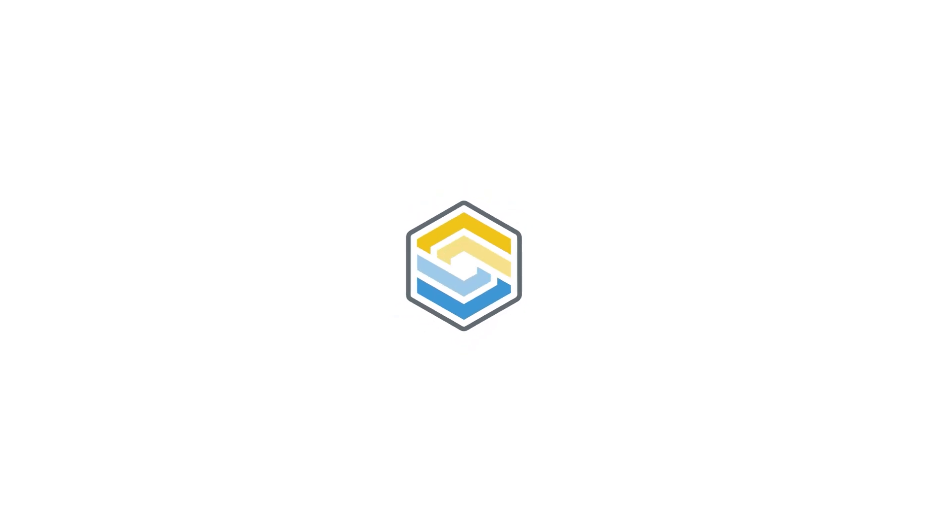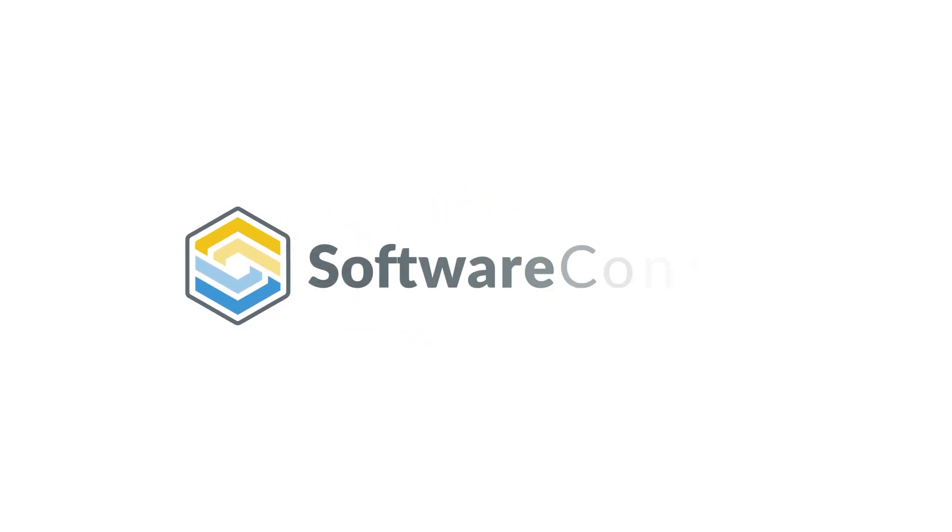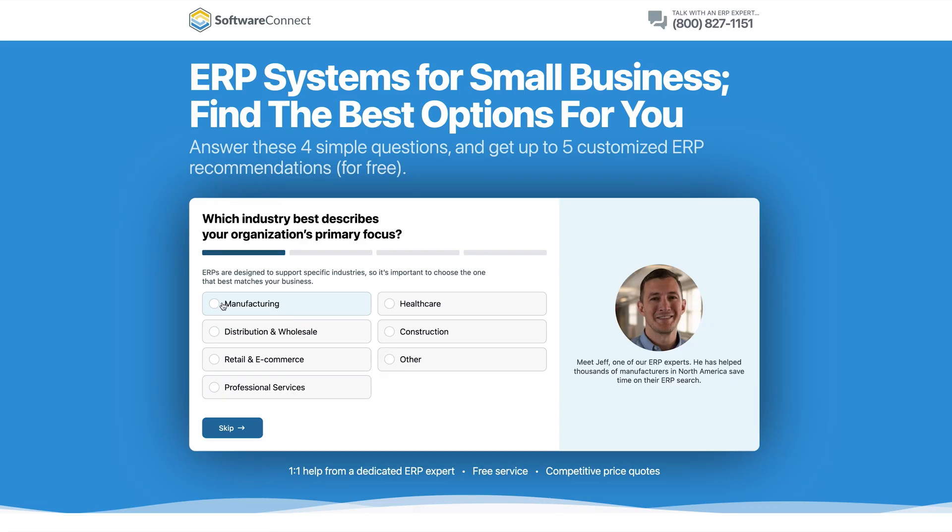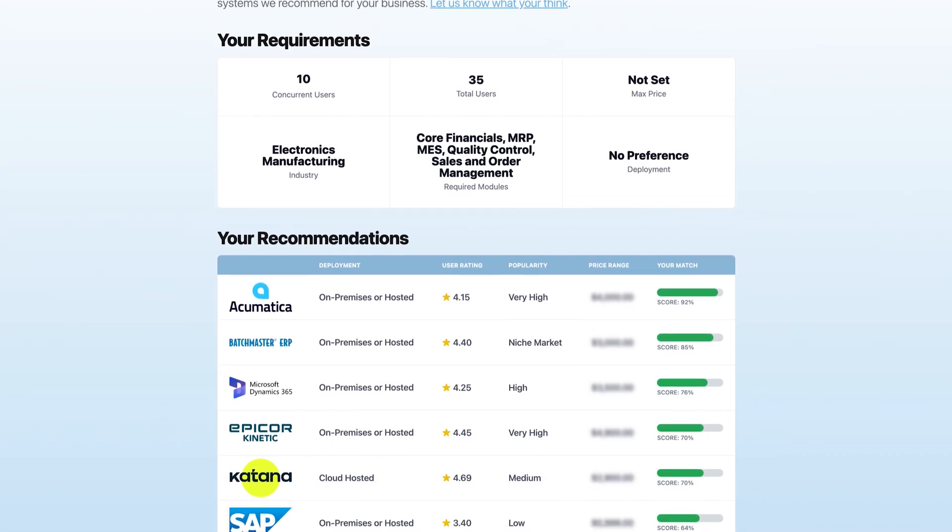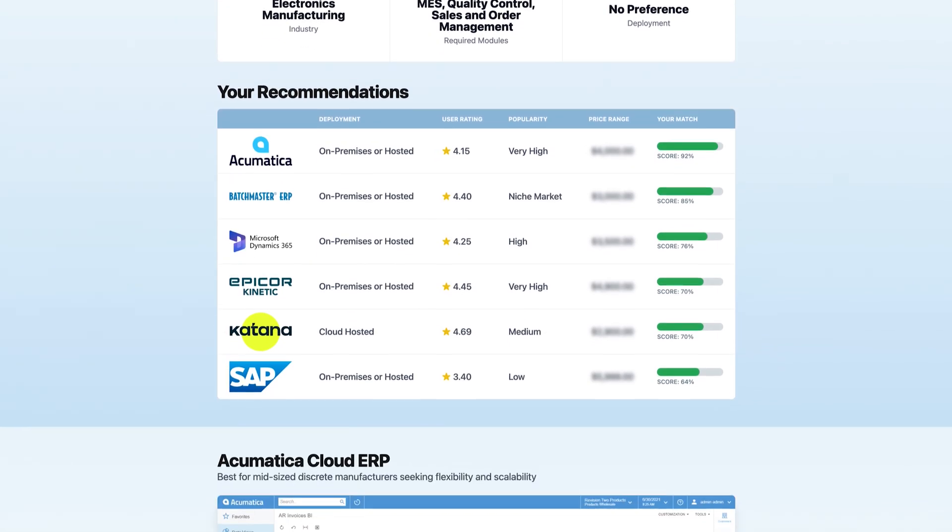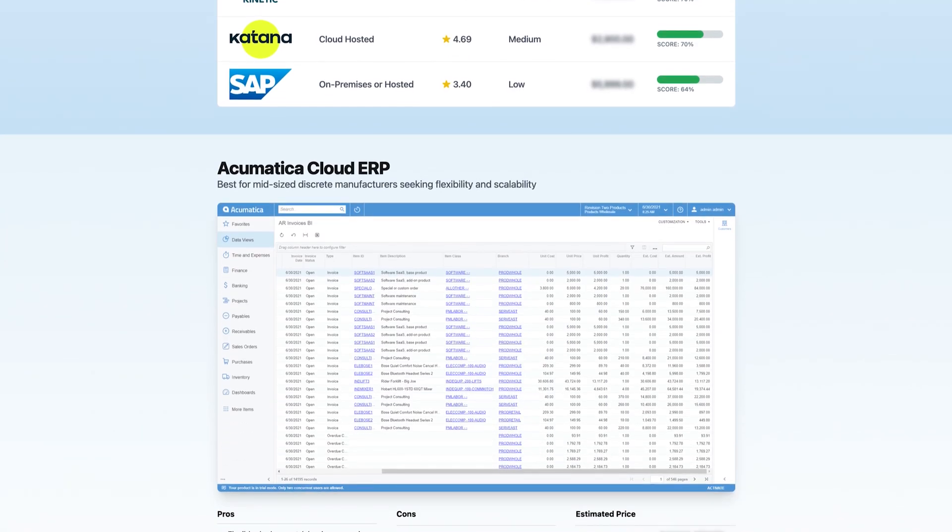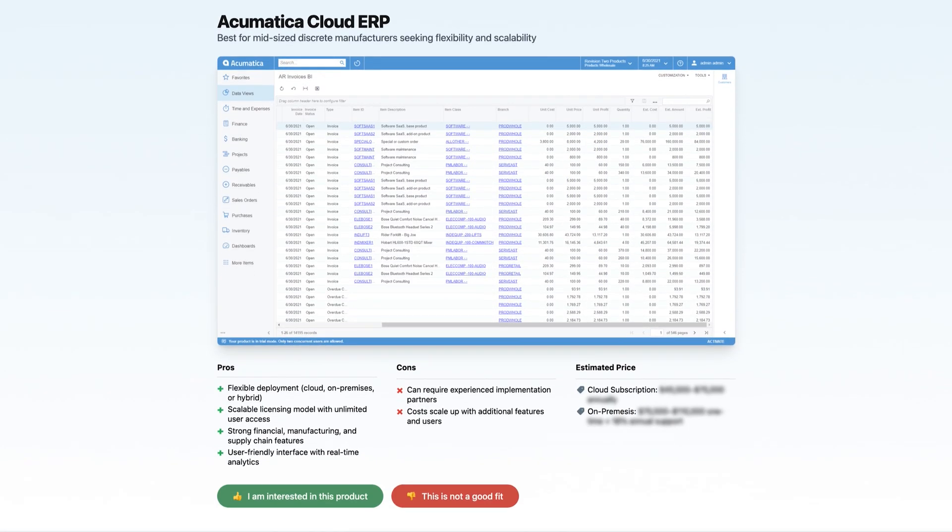If you're in that in-between zone, give us a call, or visit softwareconnect.com. We'll help you figure out what's actually the right fit, so you don't overspend on something too complex or stay stuck with a system that can't keep up.